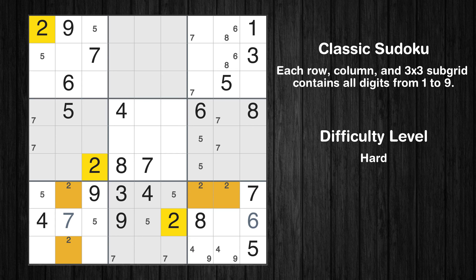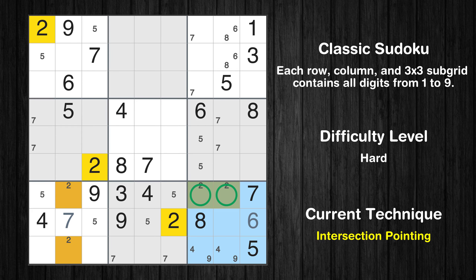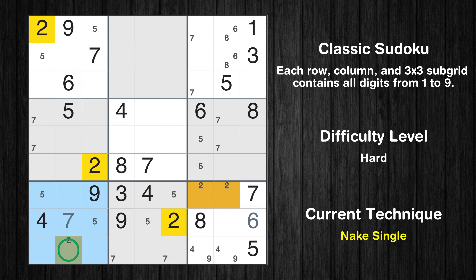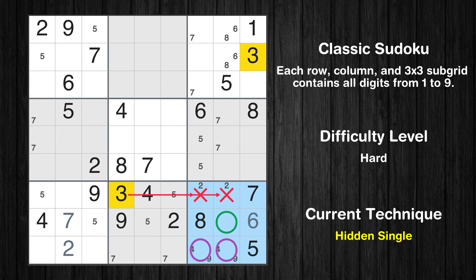Let's move to number 8. Only 2 positions left in the 3rd box where value 8 can be placed. Only 2 positions left in the 3rd box where value 7 can be placed. Please note that the cells marked in purple contain number pairs. Only 2 positions left in the 6th box where value 7 can be placed.